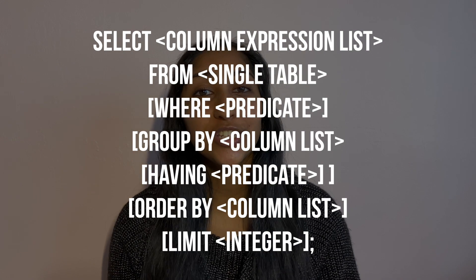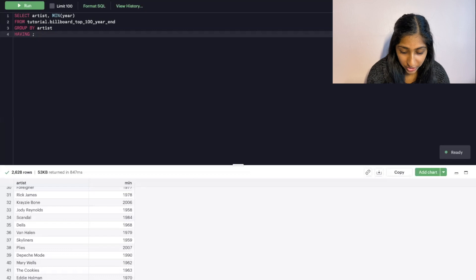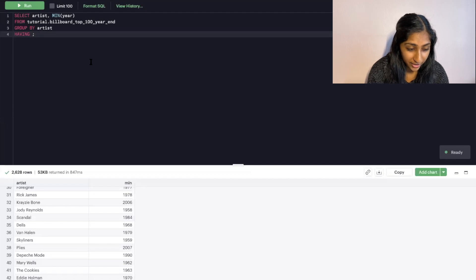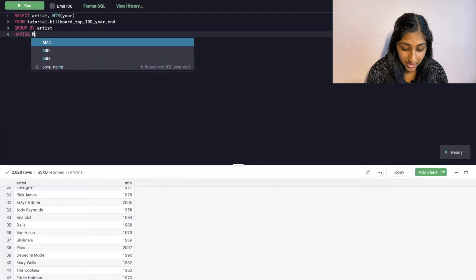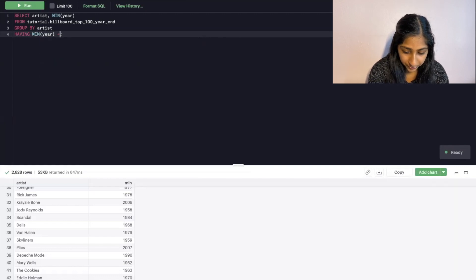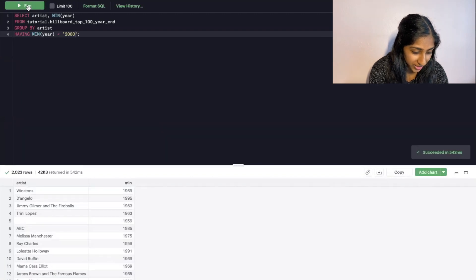Related to GROUP BY is the HAVING keyword. HAVING is similar to WHERE in that it's used for filtering, but HAVING can only be used with GROUP BY. For example, if we only want artists who appeared on the charts for the first time before 2000, we add the HAVING keyword and specify the condition MIN(year) < 2000. The results then show all artists and their respective earliest years, all of which are before 2000.